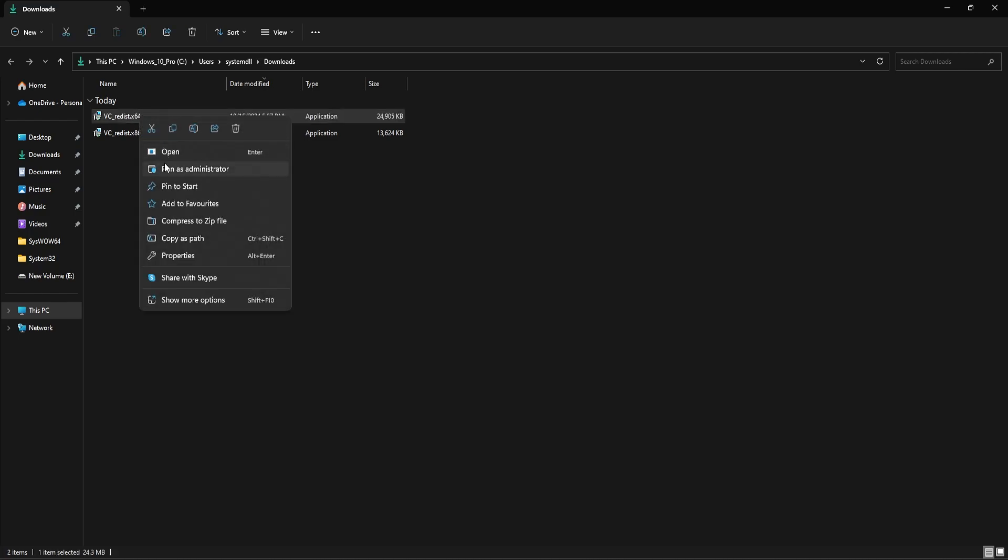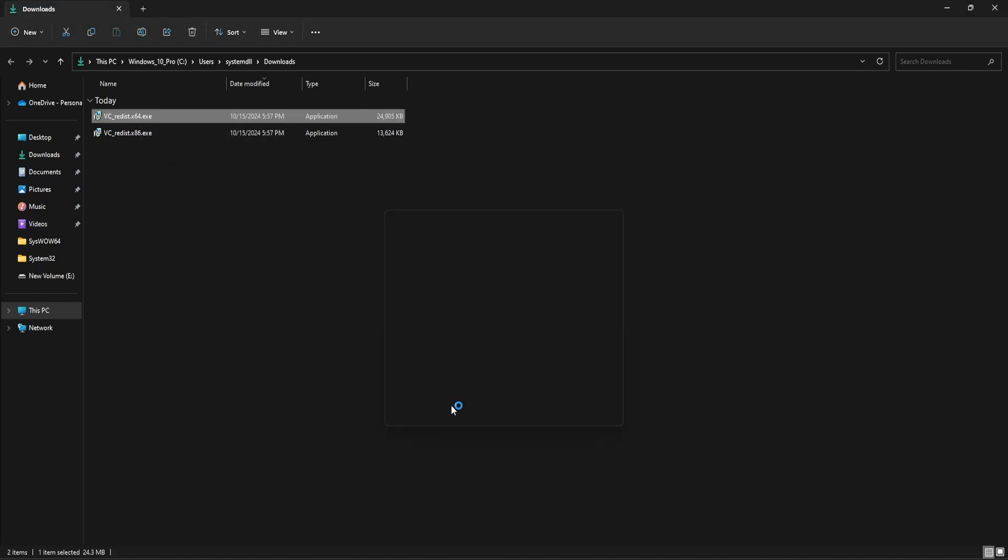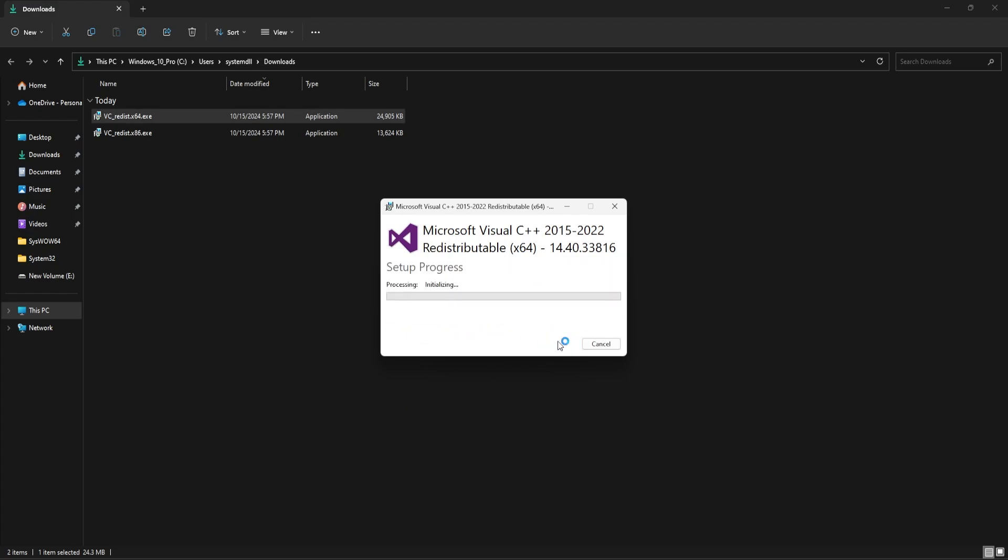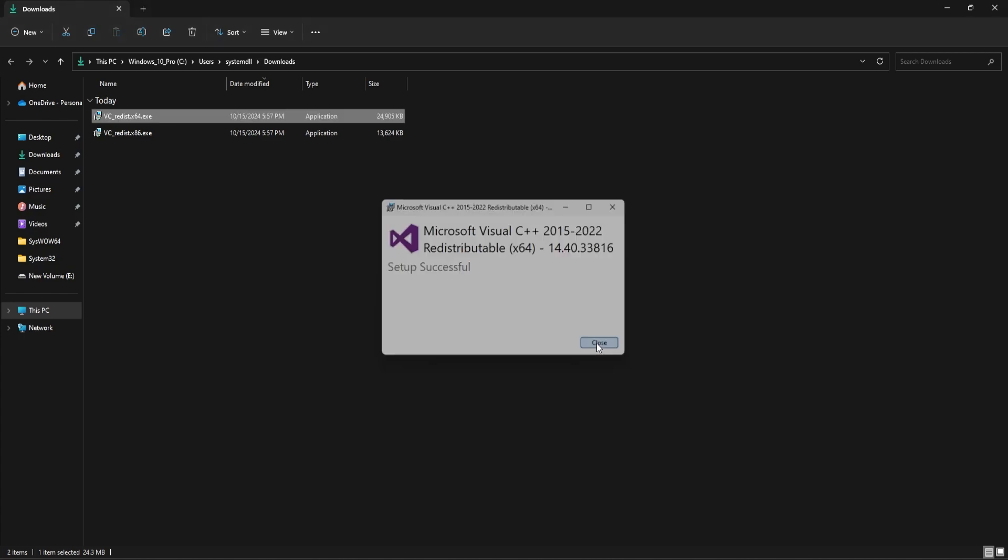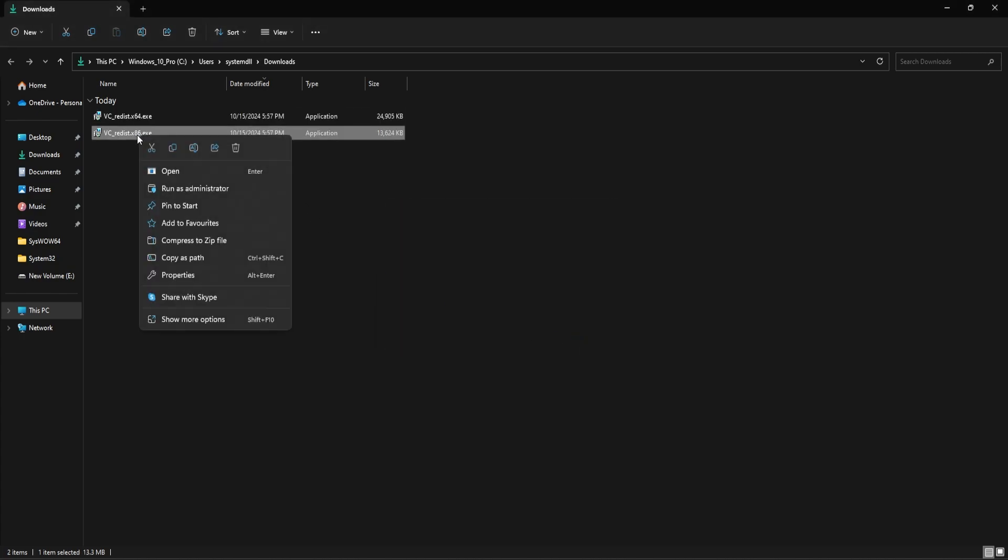So right-click and select run as administrator, select yes, agree to license terms and conditions, and then click on install. Click on close.